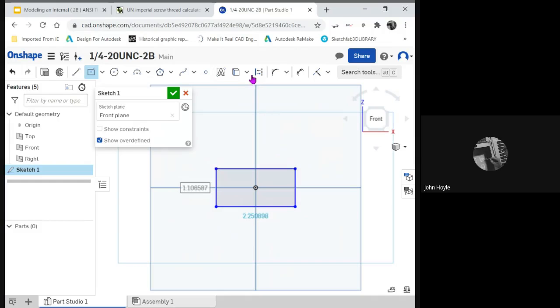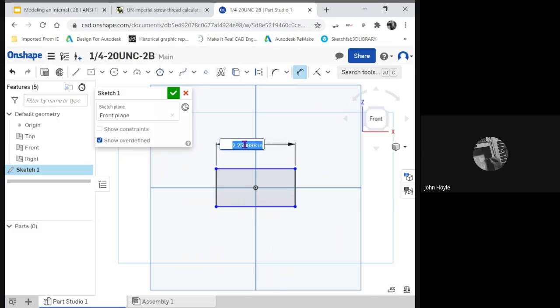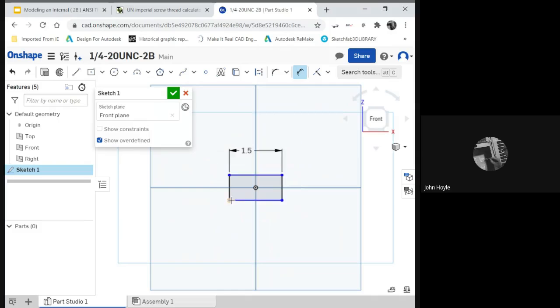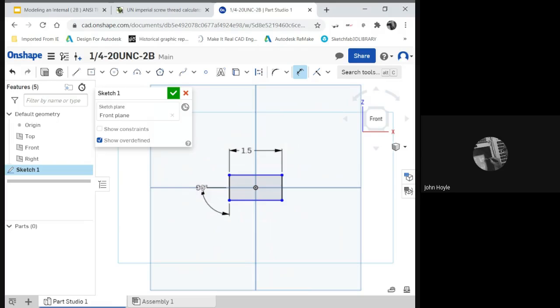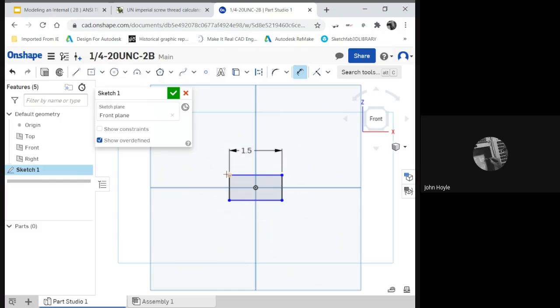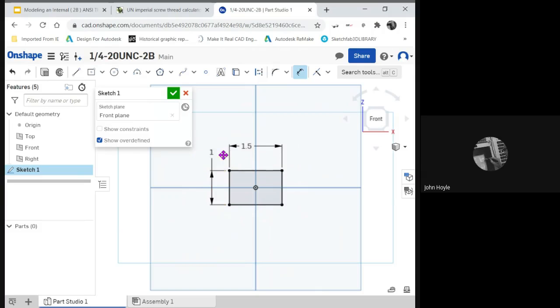And about one-inch high. That should be big enough right there. Put dimensional constraint on it. Probably oversized, whatever.